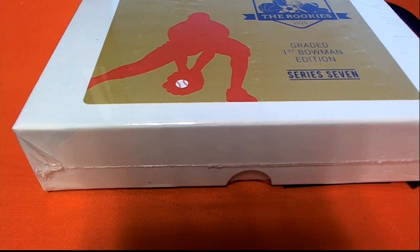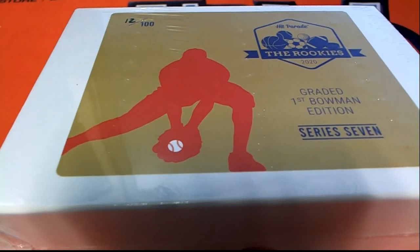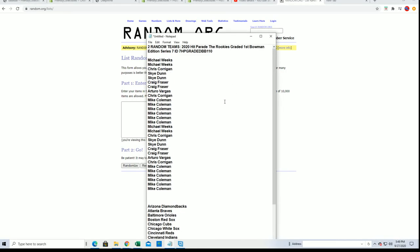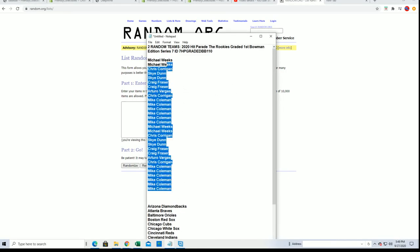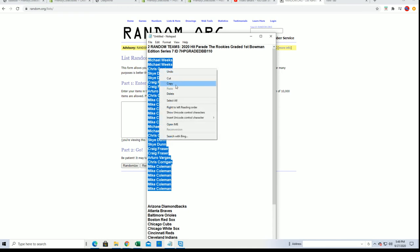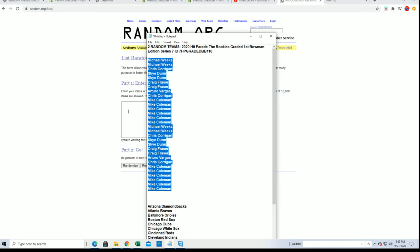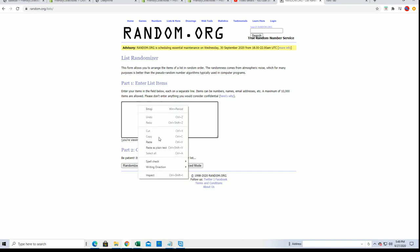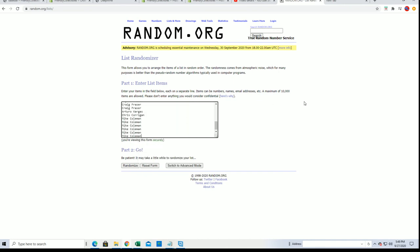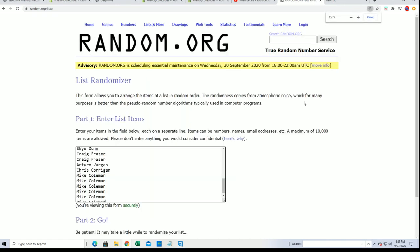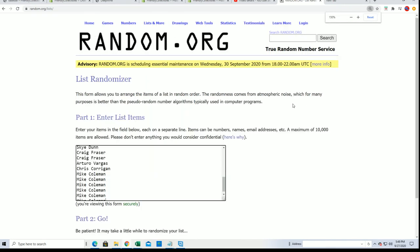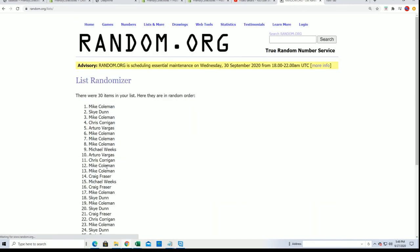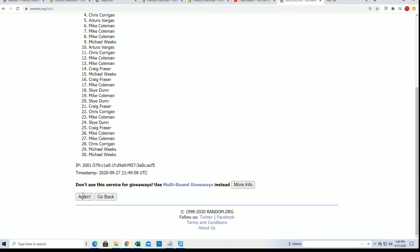Best in the rookies rated first Bowman edition. Everybody's going to get two teams per spot, so you'll notice that you'll have a lot of teams here. Seven times three for the owner names, seven times two for the teams.